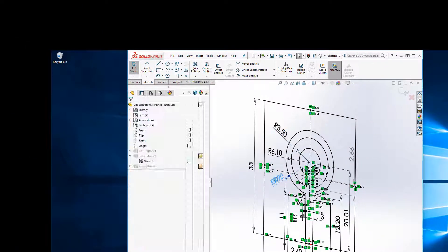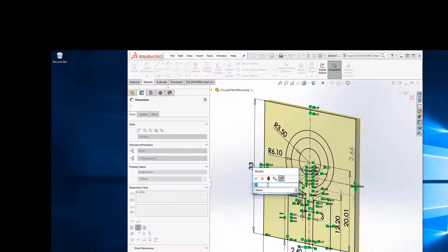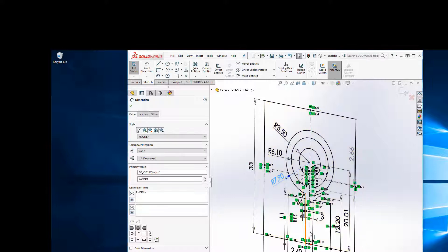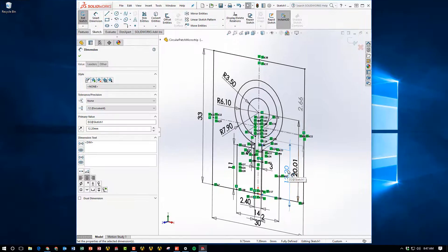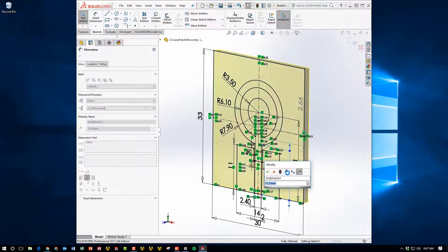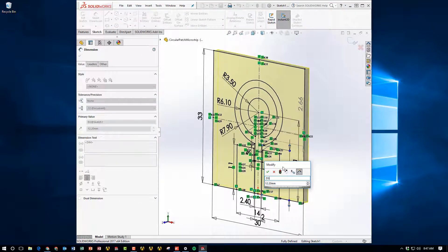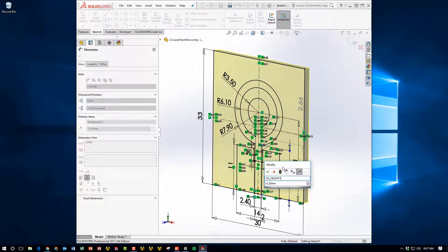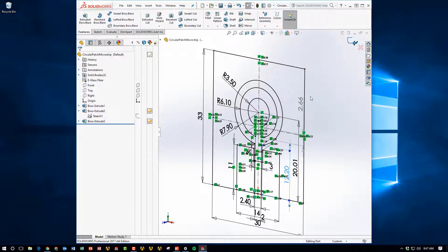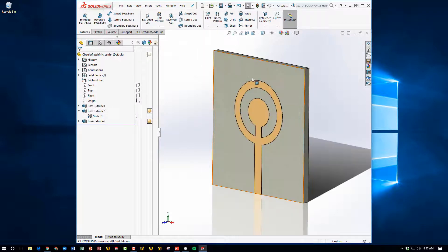And I can do that for as many dimensions as I want. So here we do the OD of the circular patch antenna, OD1, and maybe even the height of this segment here as well. So again, DS underscore height. And what that will do is it will tell ANSYS that I want to modify these.